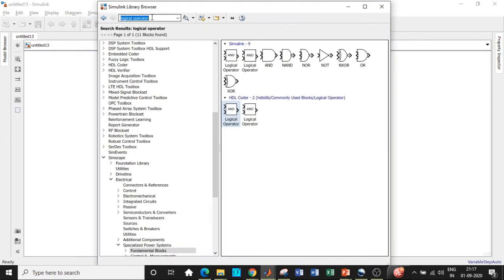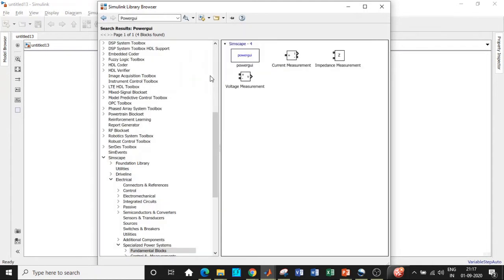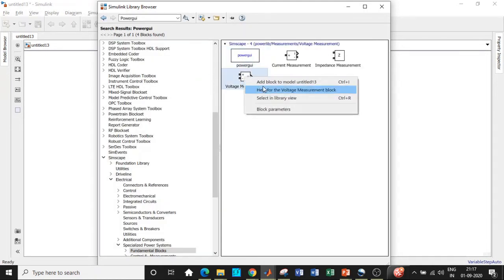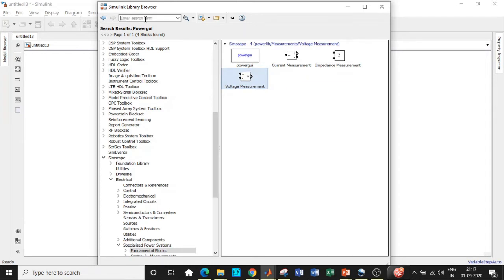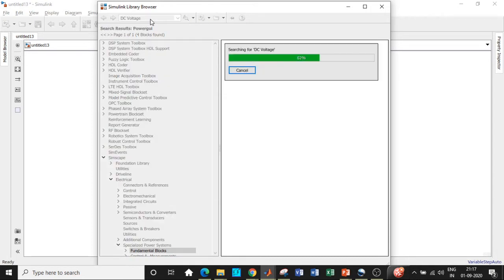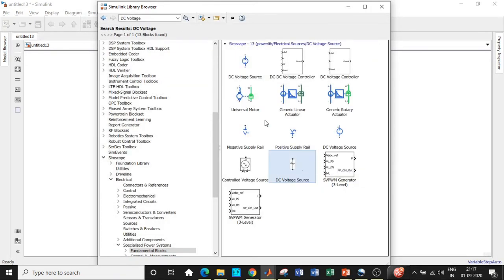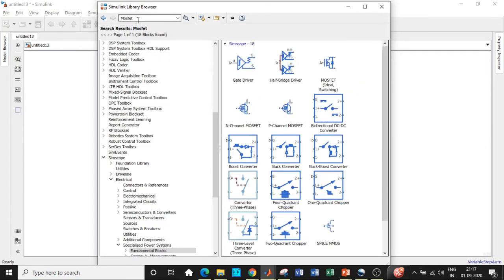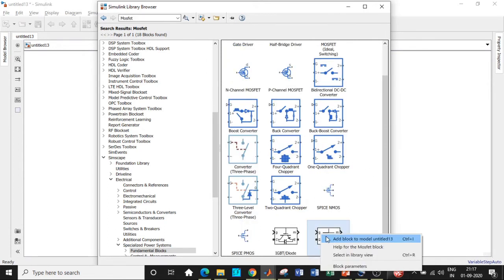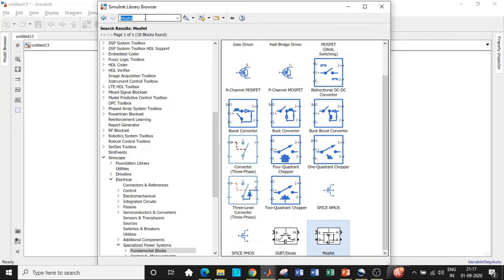Here we are in MATLAB. We will be searching for the blocks we need. First, we'll require a PowerGUI block — search for PowerGUI and add that. We also need a voltage measurement block, a DC voltage source used as supply (add the ones shown in black, as the blue ones are for signal and digital signal processing applications), and a MOSFET used as a switch. We're not using a thyristor because we need an external commutation circuit for turning it off.